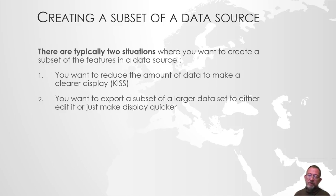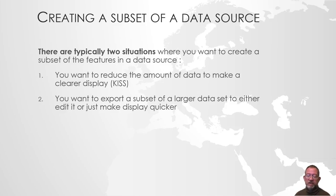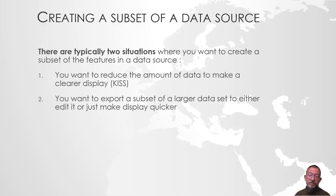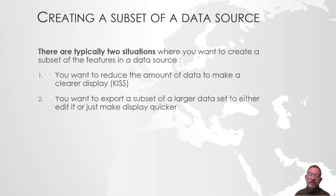There are typically two situations where you want to create a subset. You want to reduce the amount of information on the map, basically this concept of KISS - keep it simple, stupid - that we work with in the video on map design. When we create a map, remember that it's not how much information you can put on the map, but how much information the reader can get out of the map that's of importance. Often we want to get rid of not crucial information.